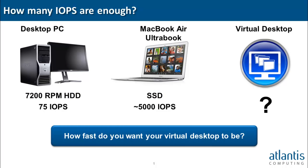Storage is the number one challenge and risk when deploying VDI. What we hear from customers is that the cost and performance of traditional storage makes it impossible to deliver equal or better than physical PC performance at comparable CapEx. So how much storage do you need to equal physical PC performance?